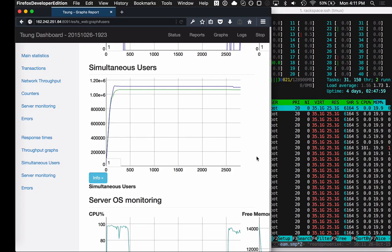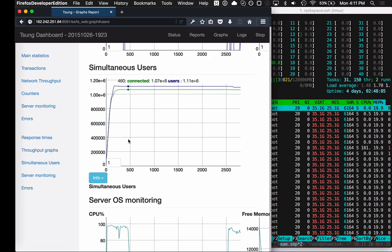This is a bigger box than the previous one we were testing. This has 40 cores, 128 gigabytes of memory. We just broke a million connections and we're only using about 30 gigabytes of memory on the box.